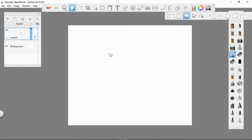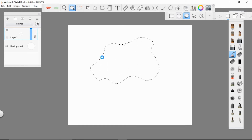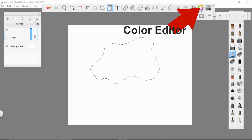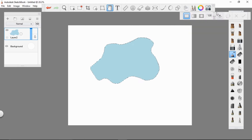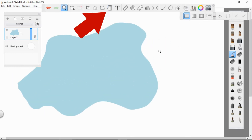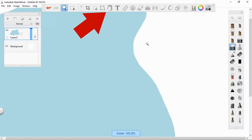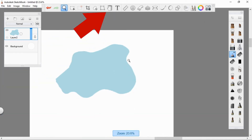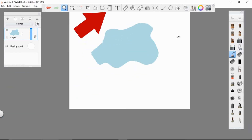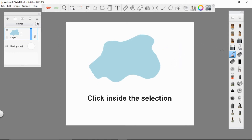Let's have this example — how to fill a selection with a color. First, using the lasso tool, drag the tool until you have created your desired shape. Click the color editor, then choose the color that you like. Then click the flood fill — you can find the flood fill in the toolbar. Click inside the selection, and that's it! You just filled up the selection with a color.